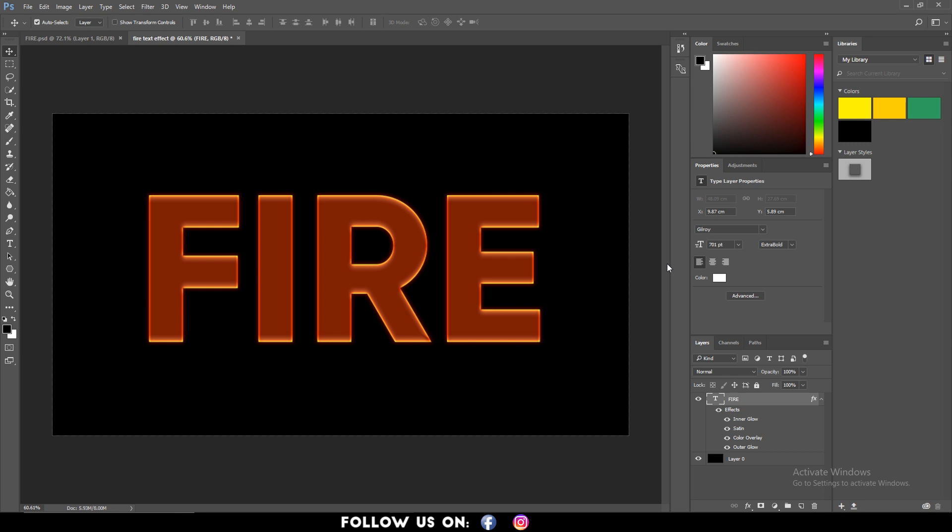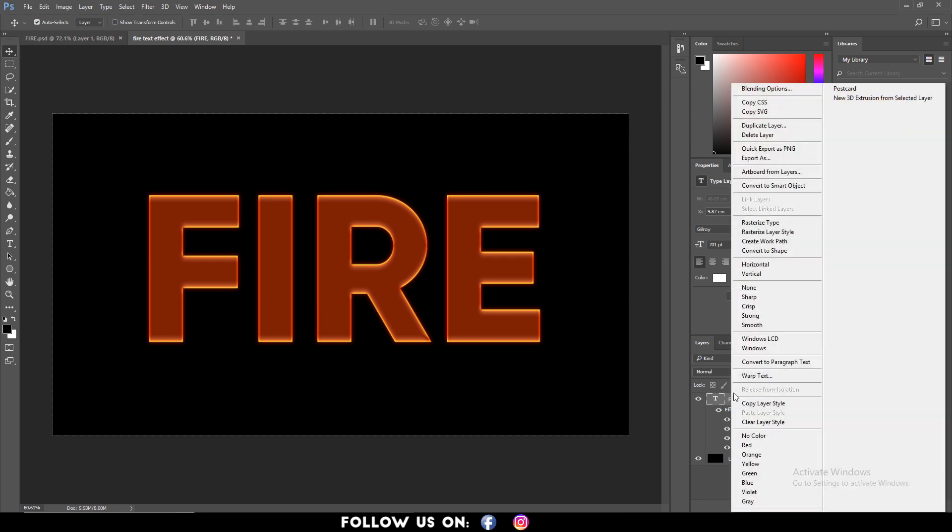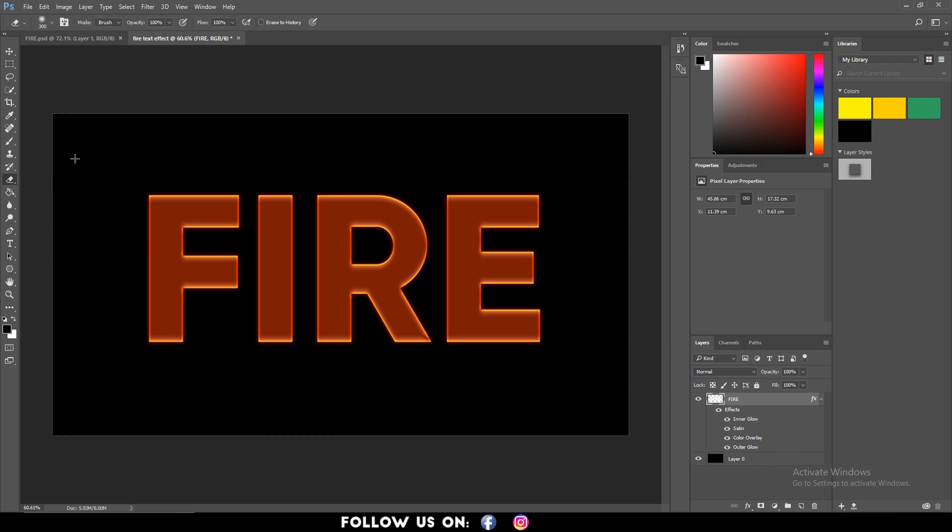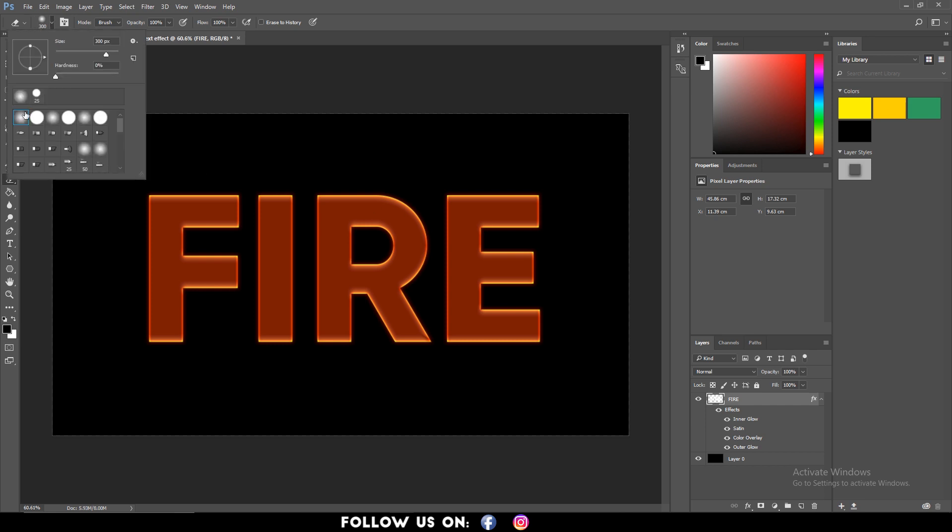Next, we need to rasterize the text. To do so, right click on the text layer and select rasterize type. Then select eraser to fade out the top part of your text, or you can use the E key for shortcut. I prefer using the eraser with soft edges.